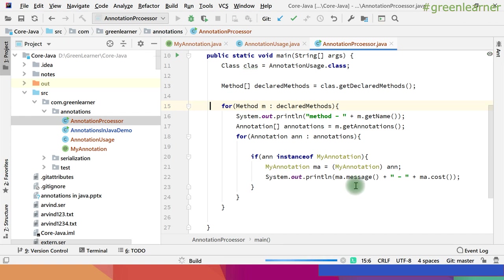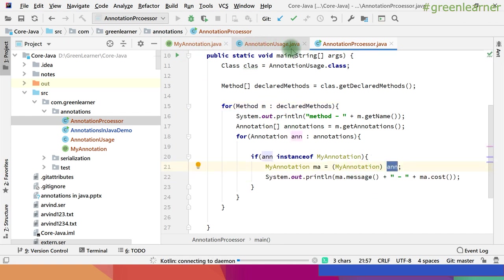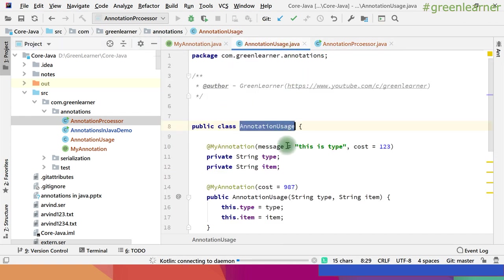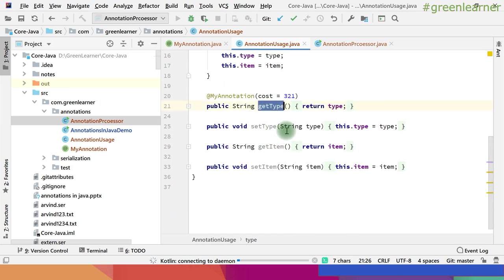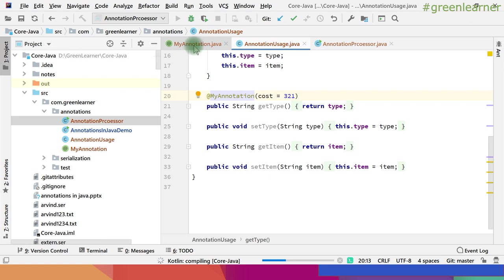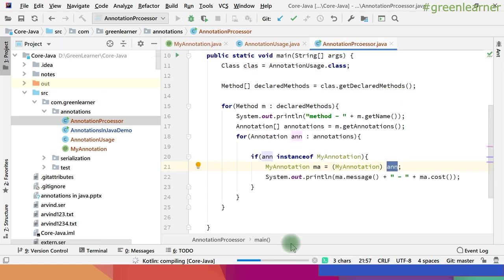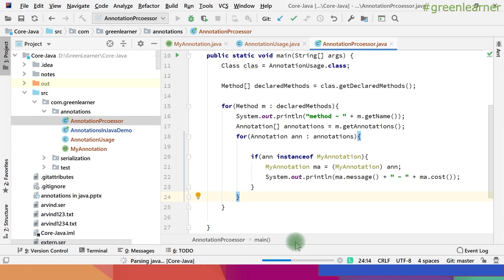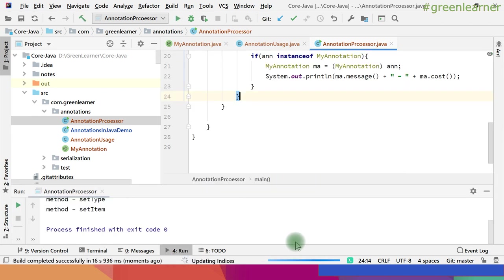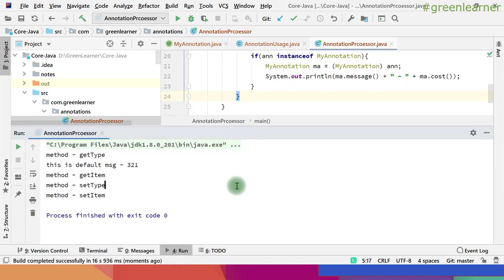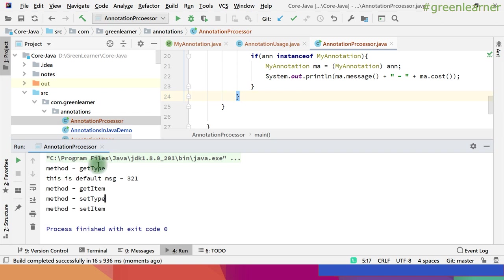If everything is fine it will print the annotations that are there. It will print the annotations we have on the getType method, so we will get the cost and default message values. And here it is — with the method getType it has printed the default message and 321.